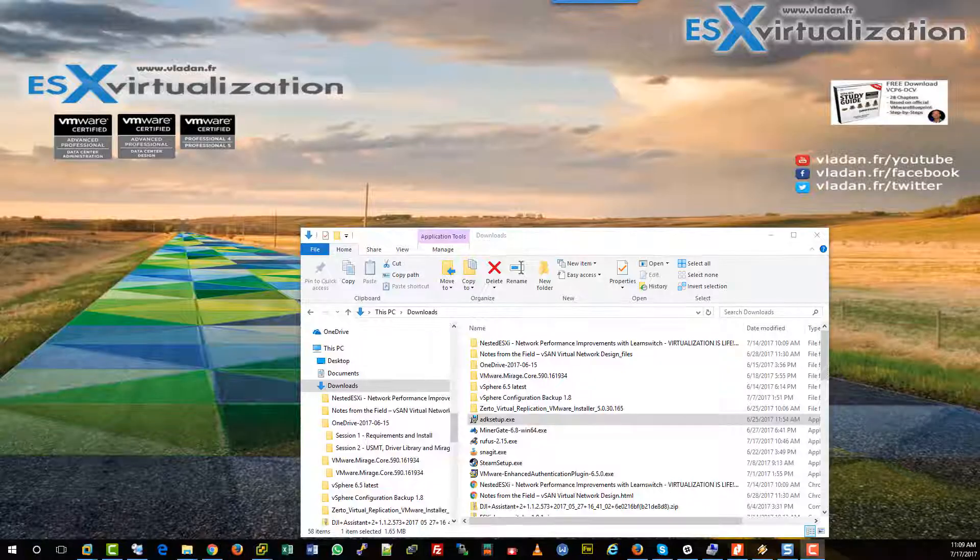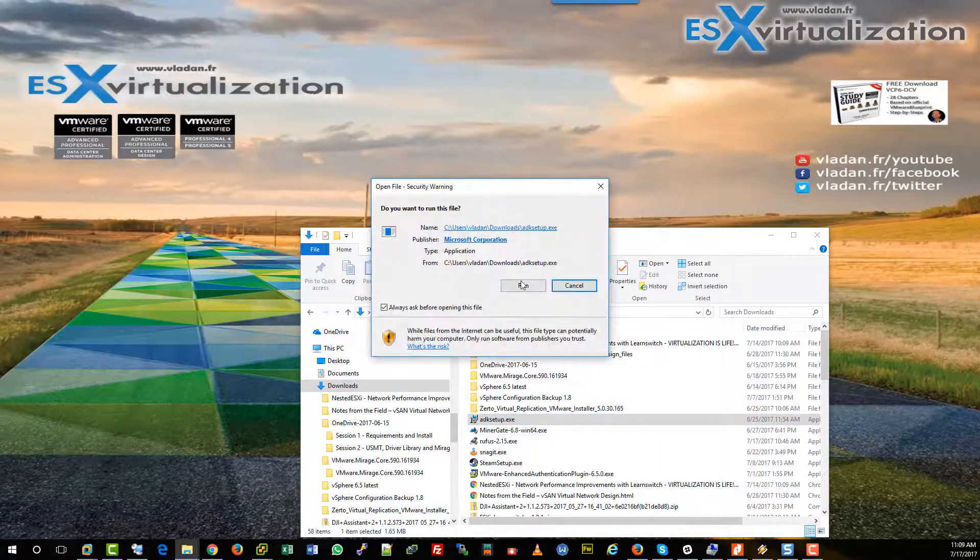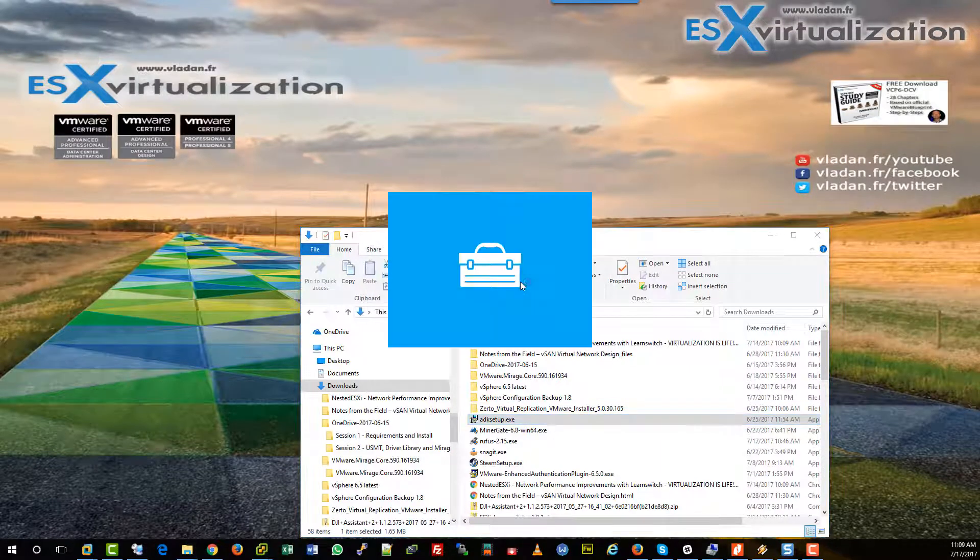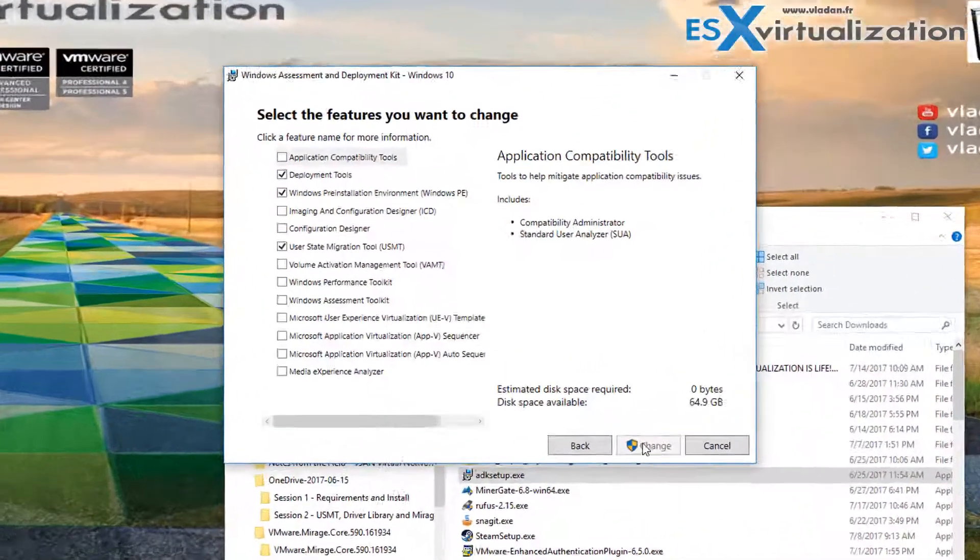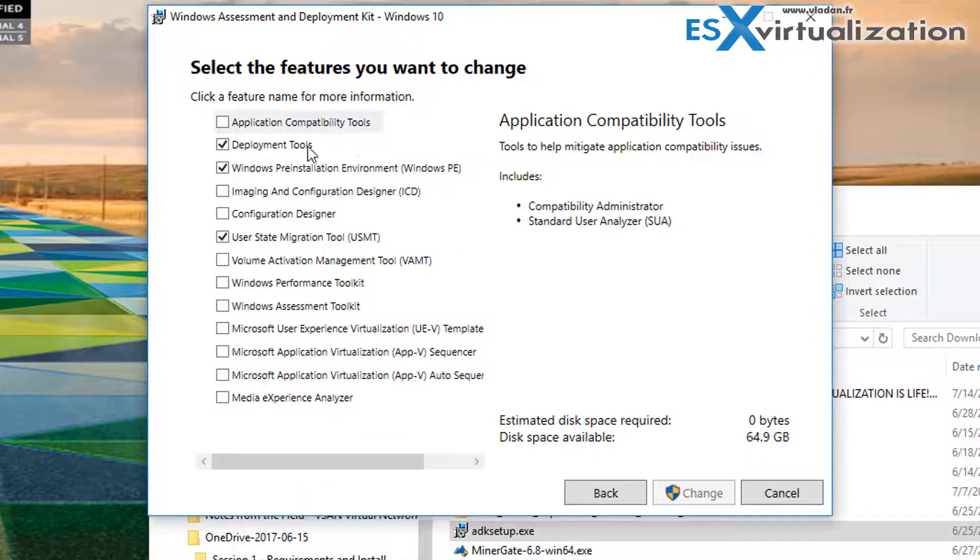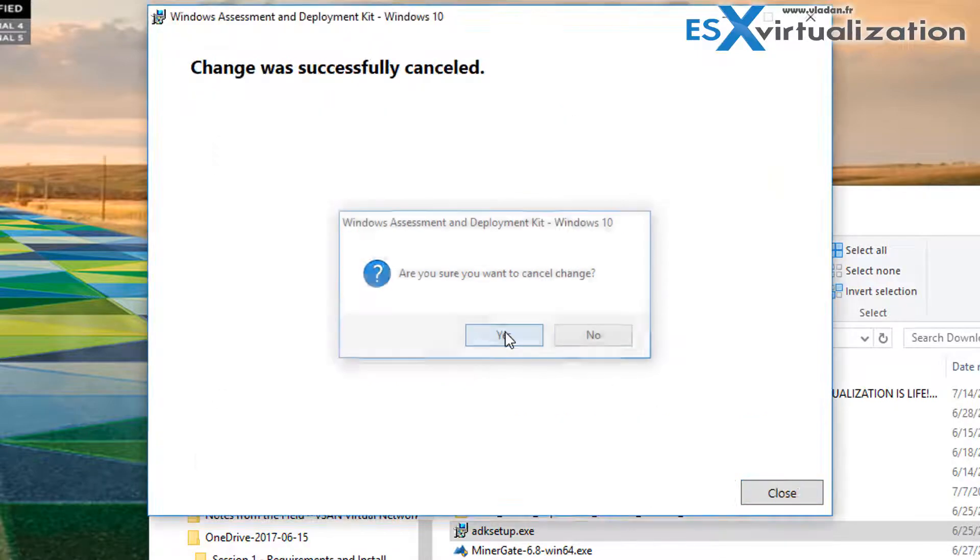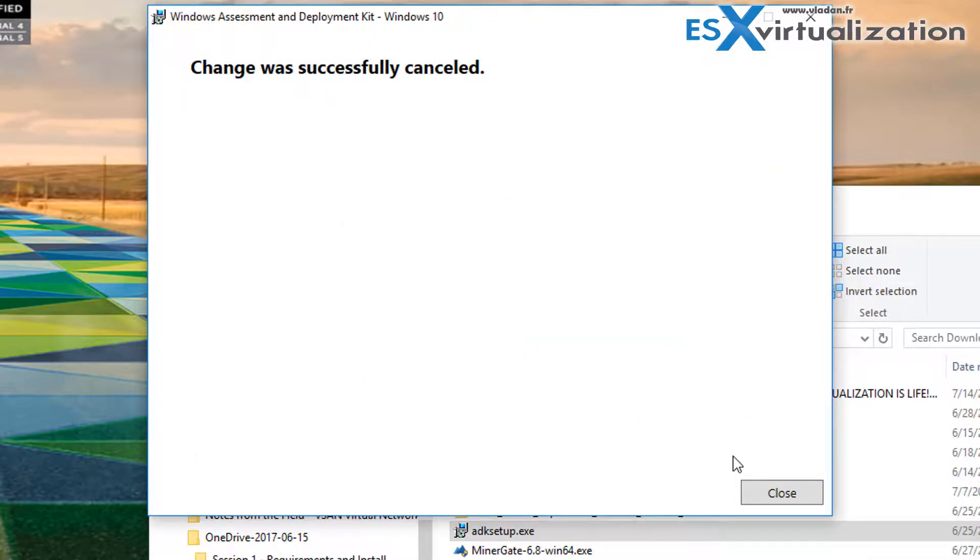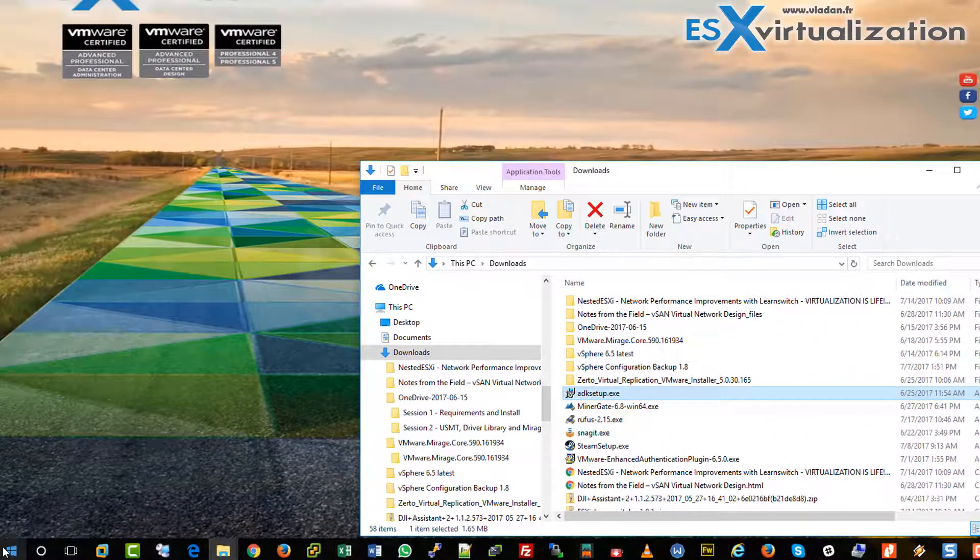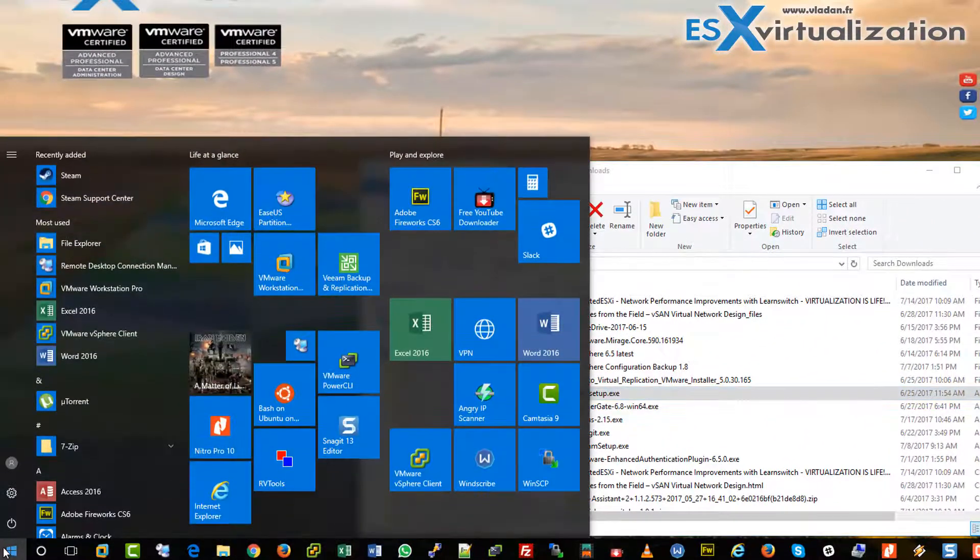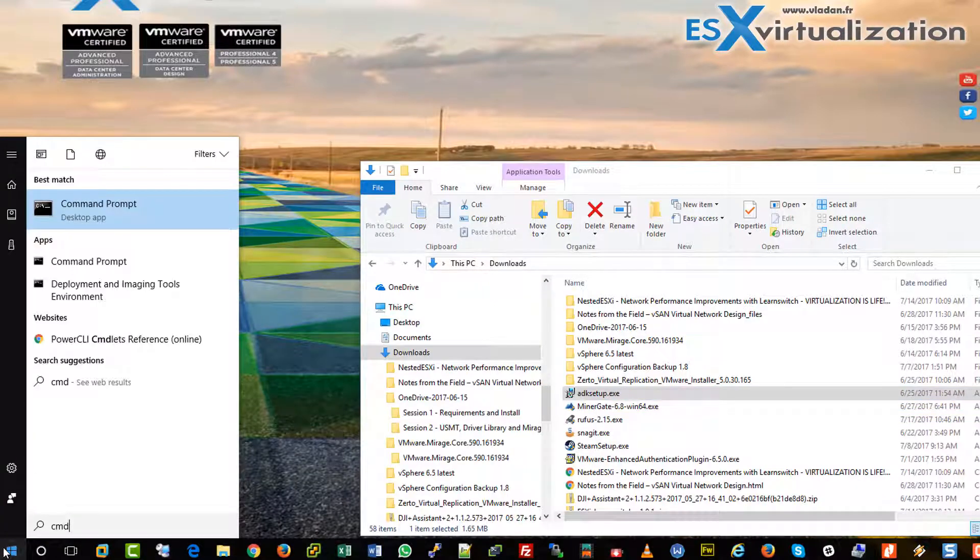Hi, this is Vladan from ESX Virtualization blog. Let's create a VMware Mirage USB bootable stick. We will need Windows ADK with those components as on the screen on the system where we're going to create this USB stick.